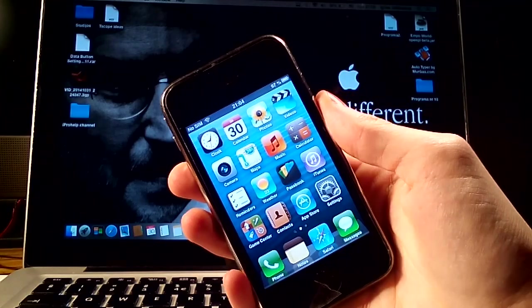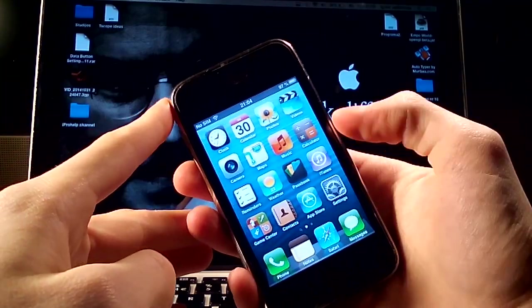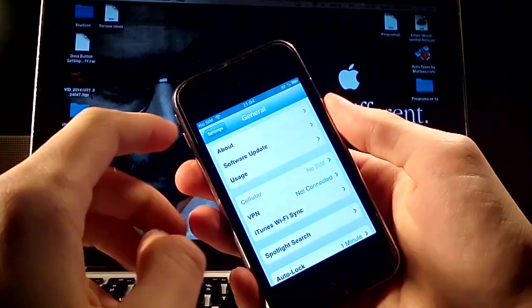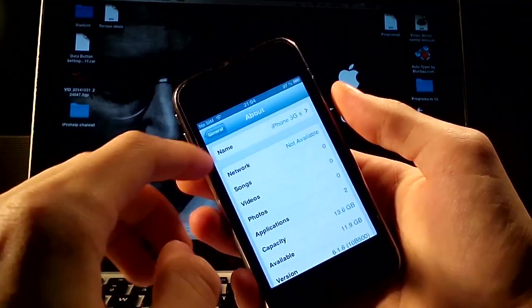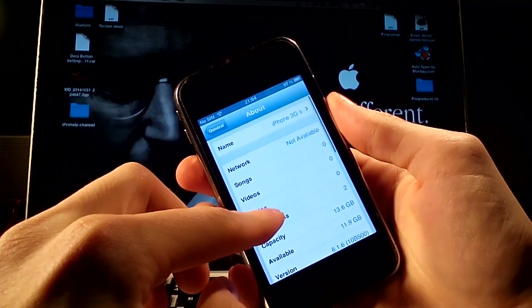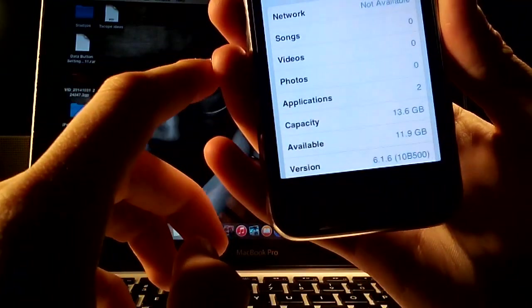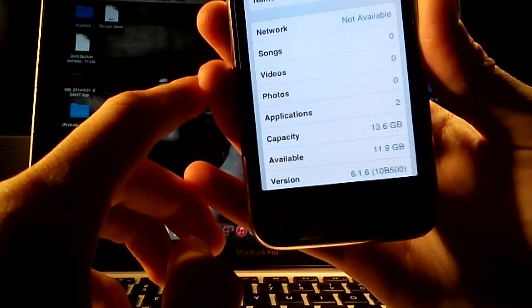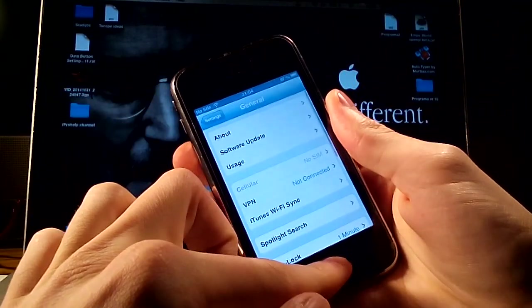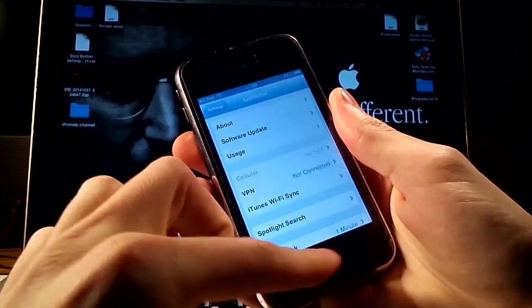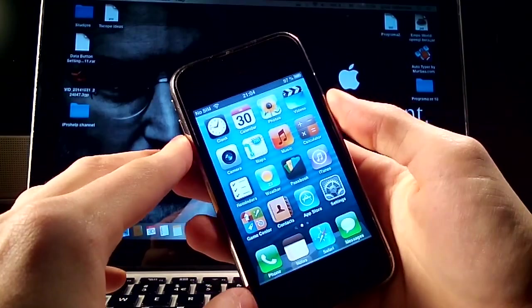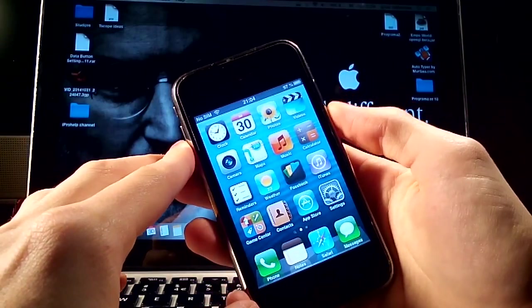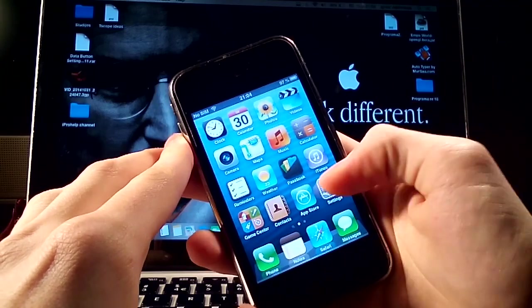So as you can see this is an iPhone 3GS which is running on iOS 6.1.6 and I'm going to show this as you see 6.1.6. The main thing which we have to do to download the iOS 7 theme.